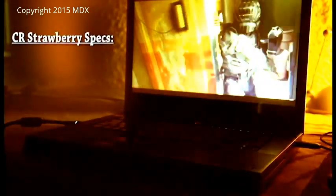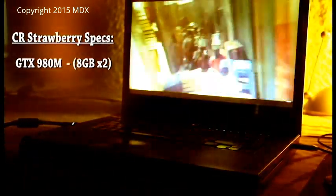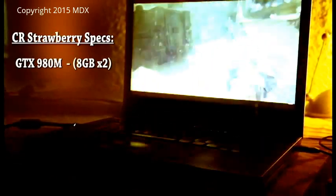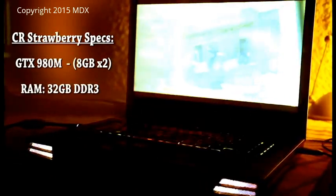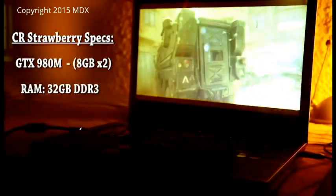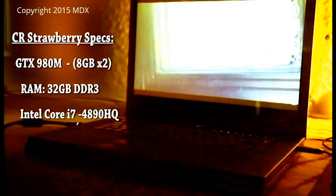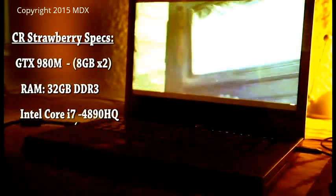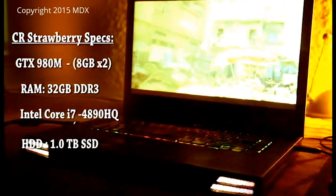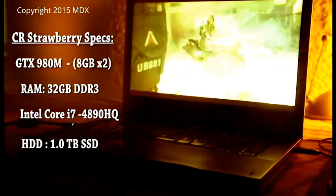The Strawberry's specifications include a brand new GTX 980M by Nvidia, a RAM of 32GB DDR3 with an Intel Core i7 processor capable of storage on a 1TB hard drive, solid state drive.